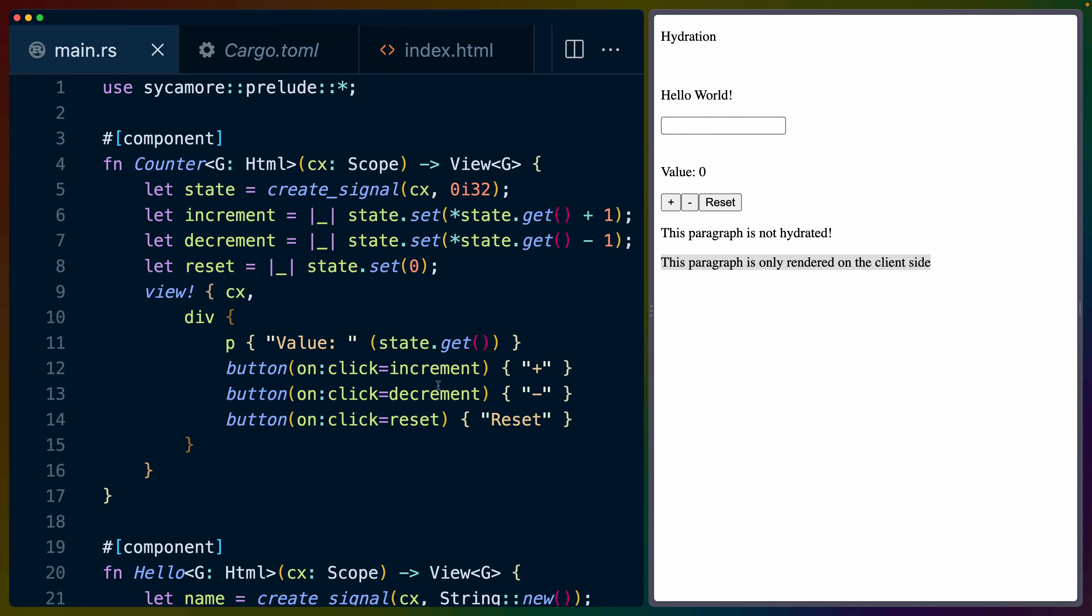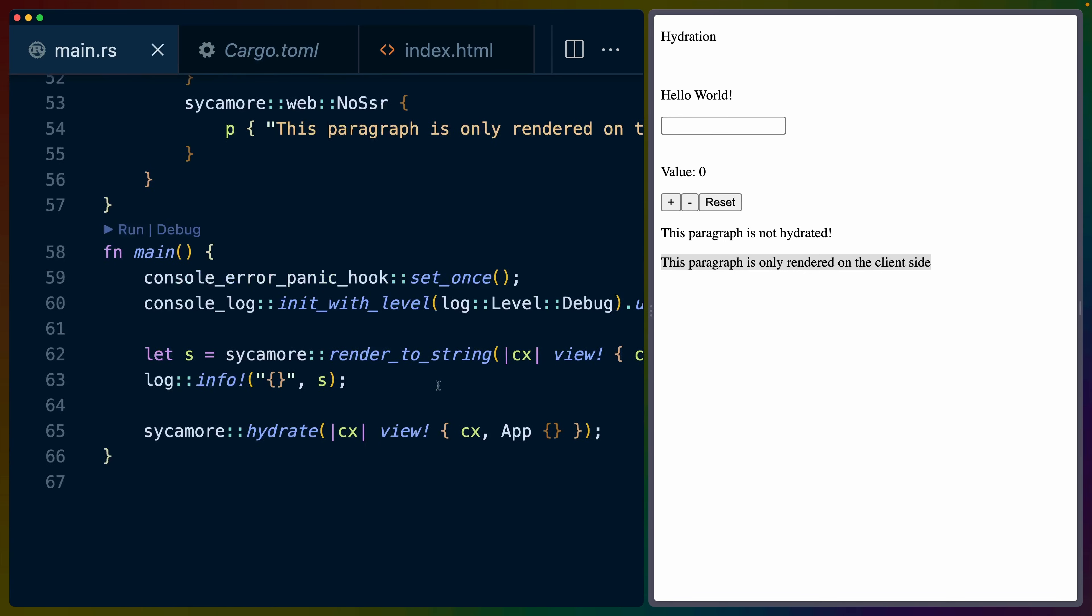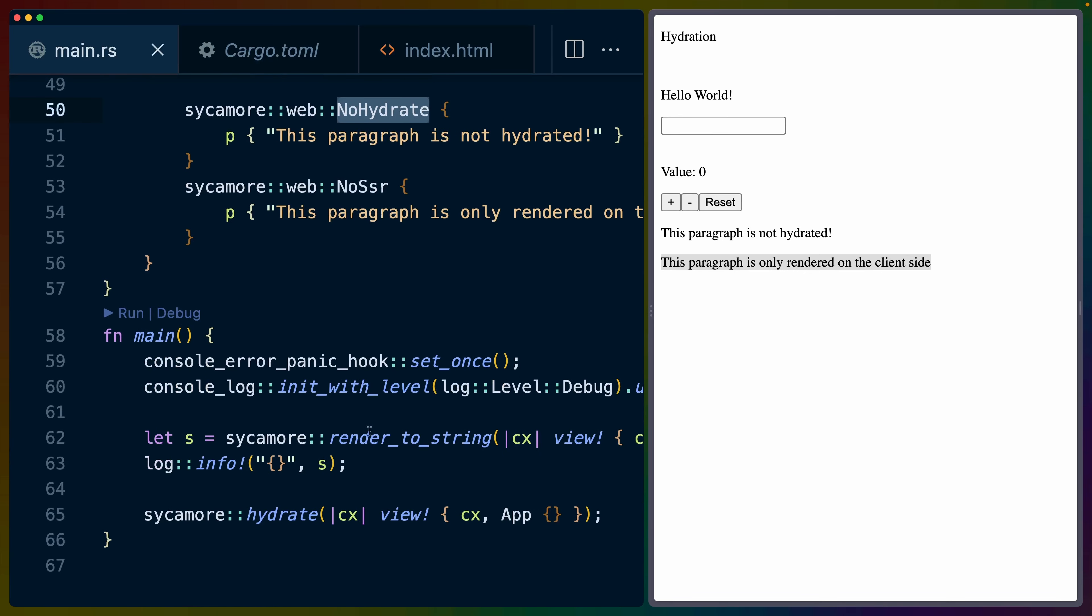TLDR is Sycamore has server-side rendering, Sycamore has client-side hydration, Sycamore has components that can render on the server or the client exclusively, and all of that works without touching Perseus at all. But you would have to set up your own server because Sycamore doesn't come with a web server kind of thing for you to attach to.